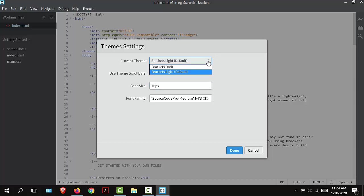You can also change the background from light to dark. That is up to you. I'm going to keep mine at light at the default because that is easier to see in the videos. I'm going to keep my font family as the default. I'm going to choose Done.